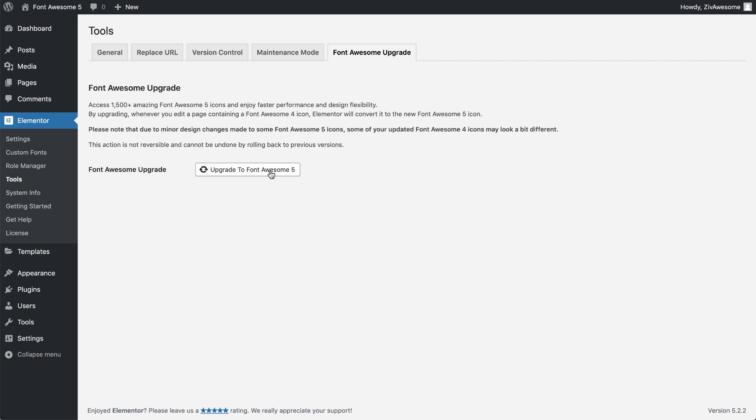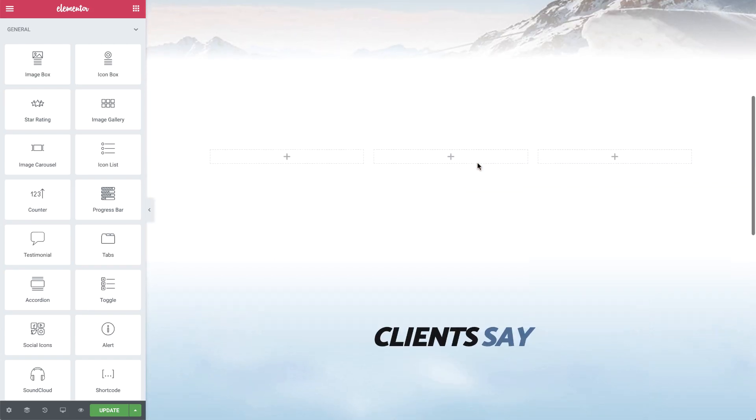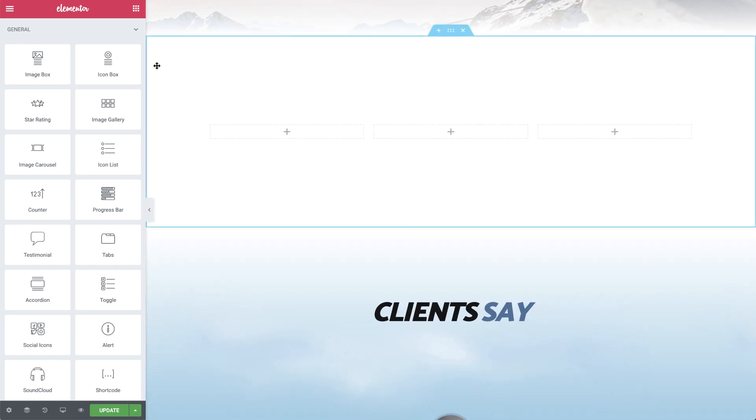If you agree, click the Migrate to Font Awesome 5 button, where you'll be prompted with a final pop-up reminding you this action is irreversible. Hit Continue, and as you can see, you're back on your page again.